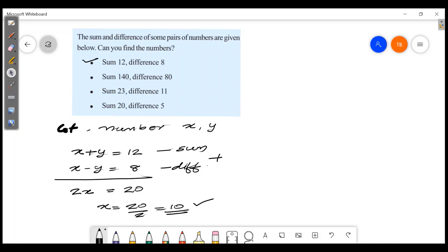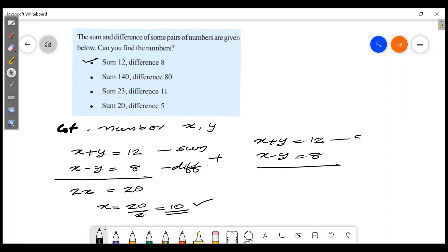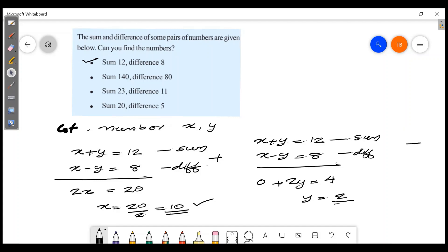Now let's find the difference. x plus y is equal to 12, x minus y is equal to 8. Subtracting gives 2y is equal to 4, then y is equal to 2. The smallest number is the sum minus the difference divided by 2.